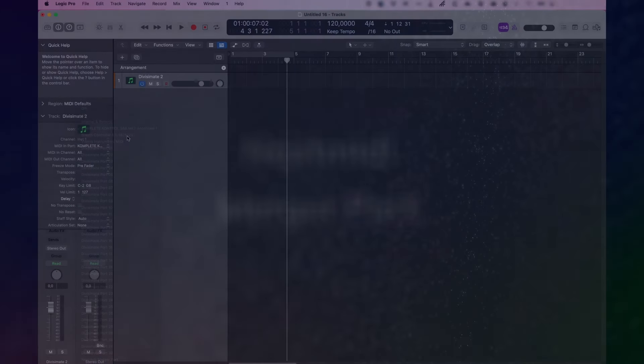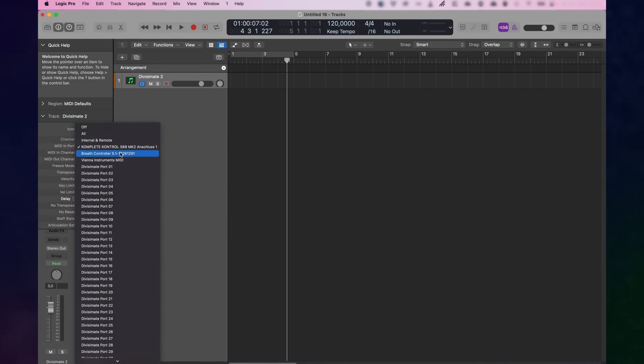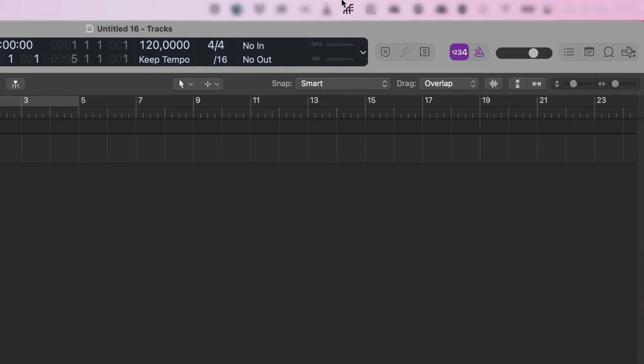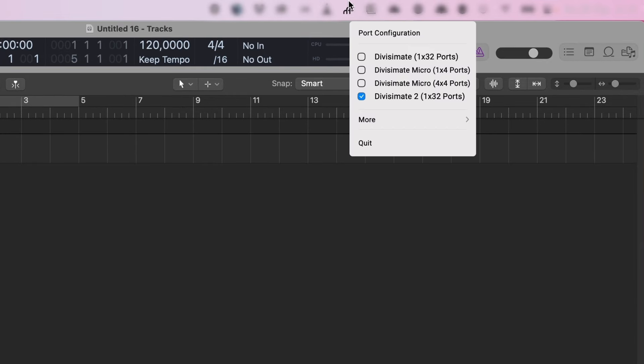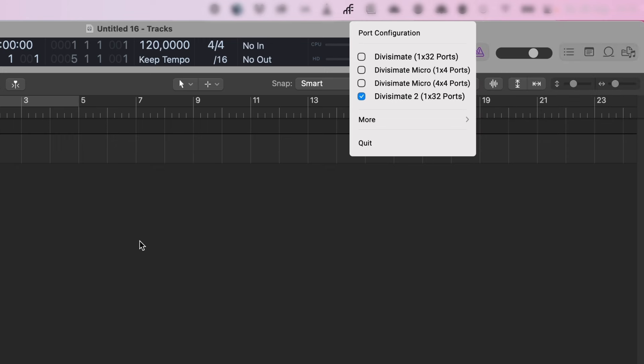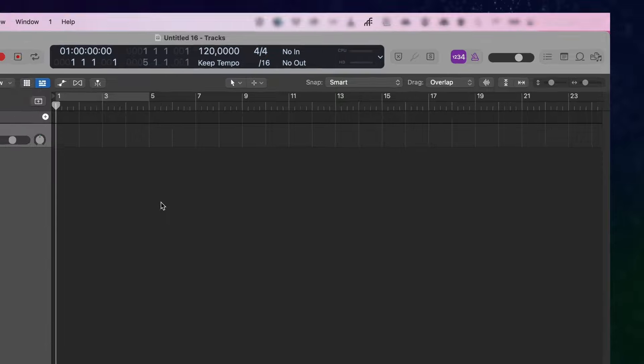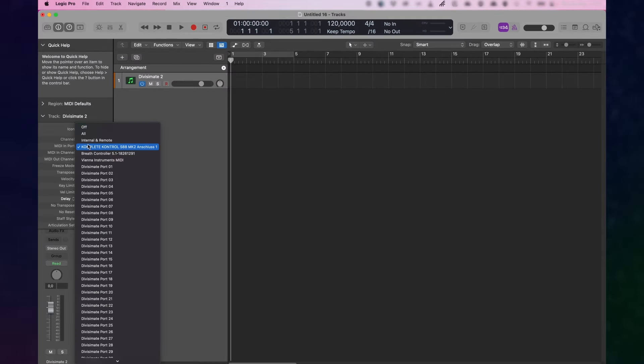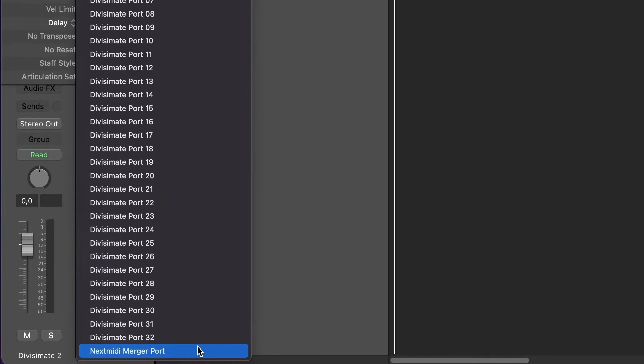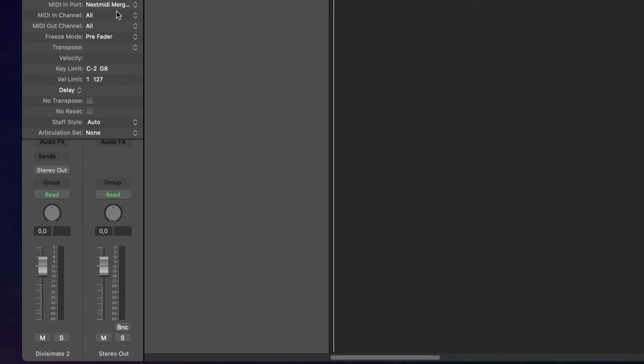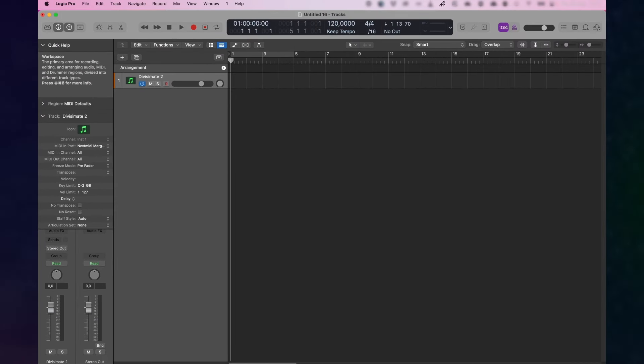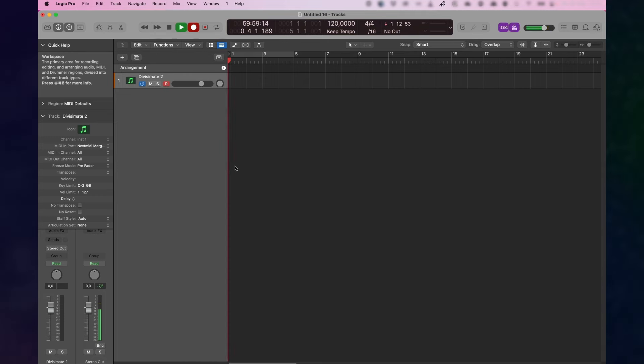In some DAWs it is really tricky to have two different controllers as inputs on the same track without including all the other inputs. That's why we have included another feature in the NextMidi Hub. The NextMidi merger port. When you select input devices in the NextMidi Hub, you can activate the NextMidi merger port and it will actually create another virtual MIDI port onto which the selected MIDI inputs are combined and mirrored. This way you can merge your breath controller and keyboard into one input to select on your Divisimate 2 track in your DAW. By the way, this is a feature that will be coming to the hub with Divisimate Micro as well, as it's solving a problem that a lot of users were having there too.